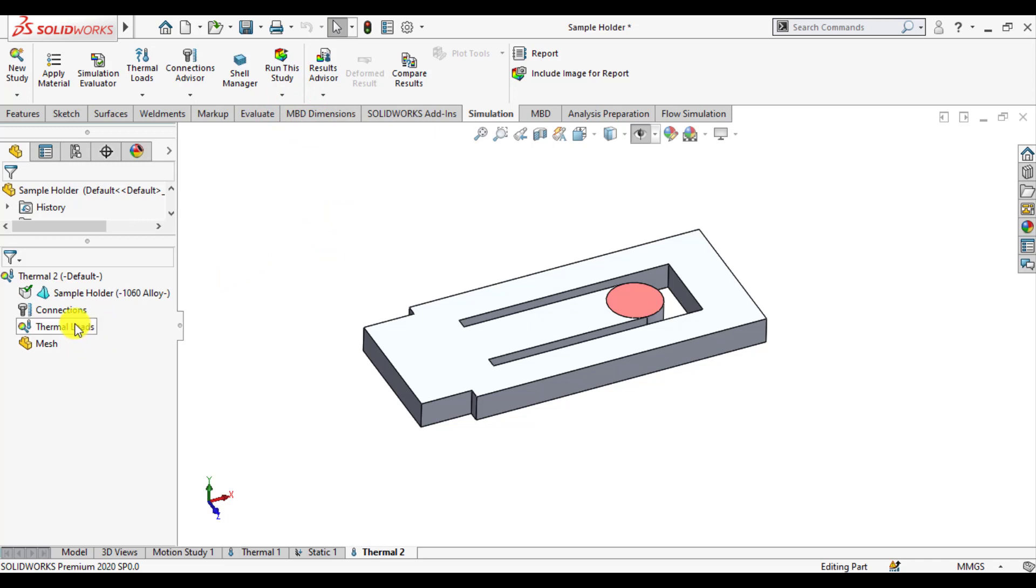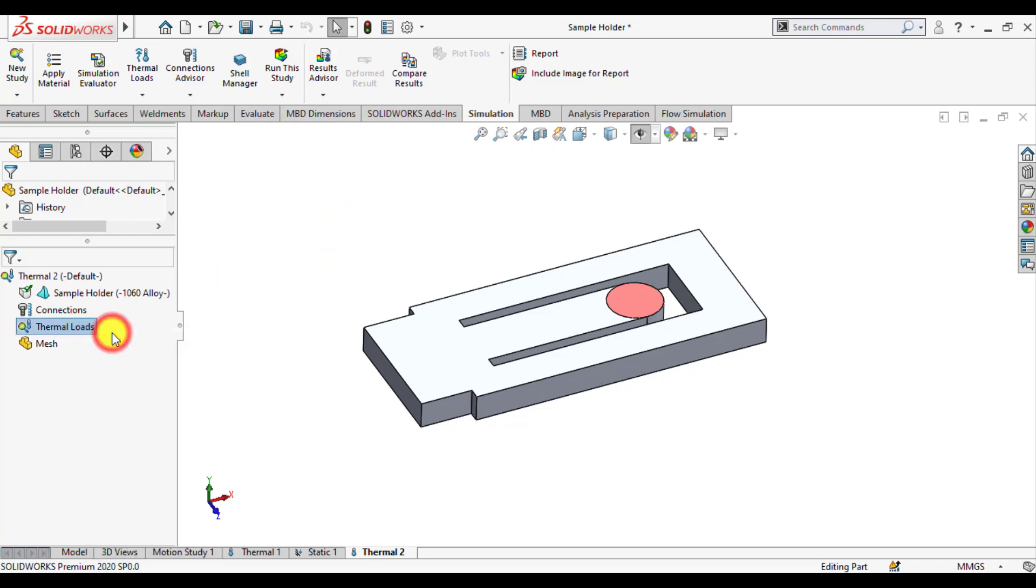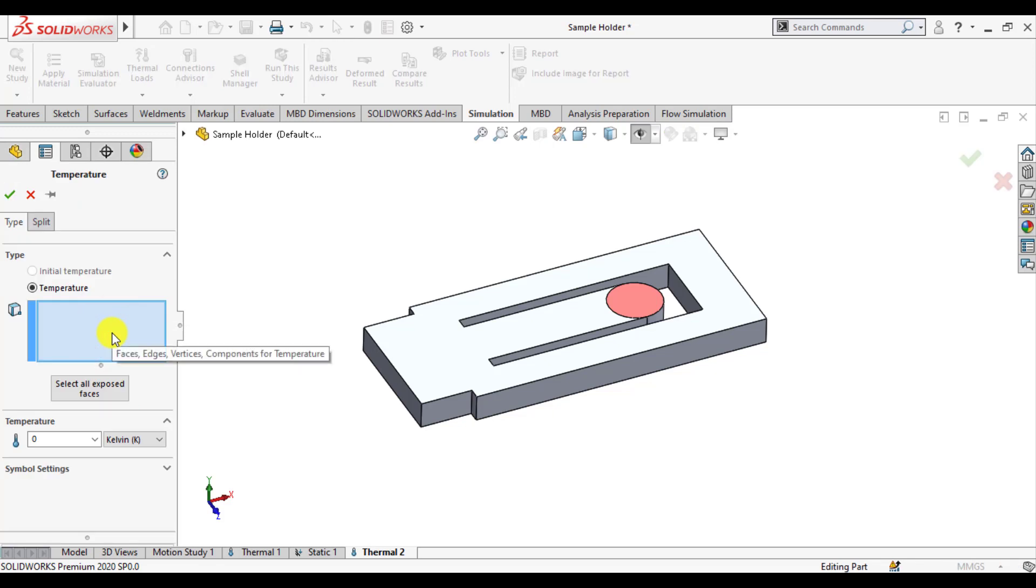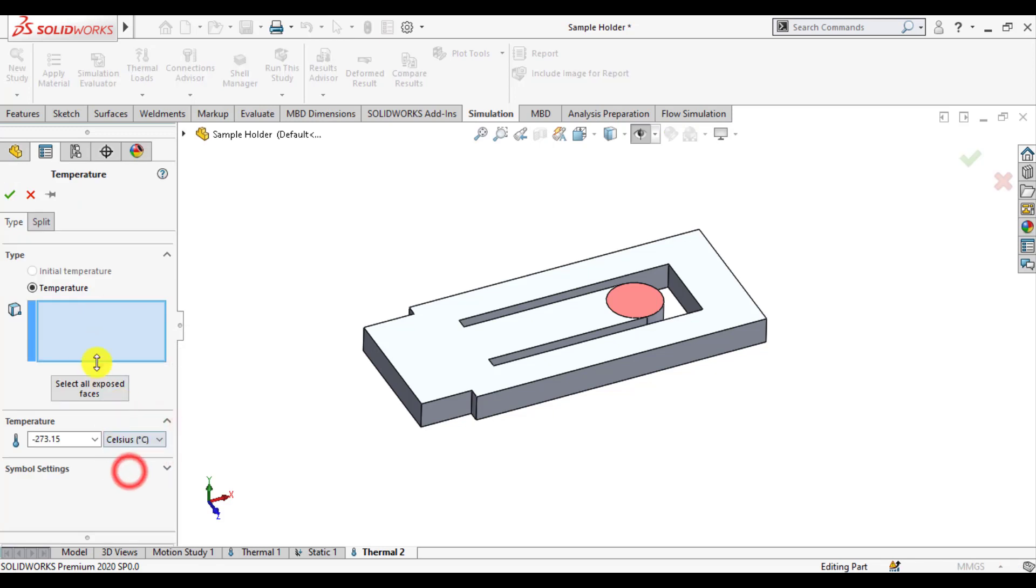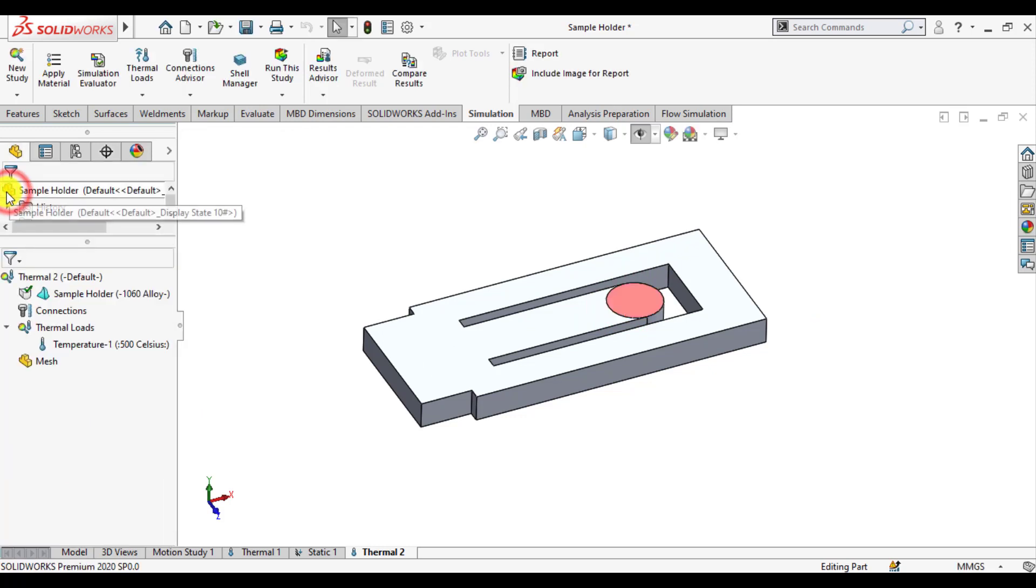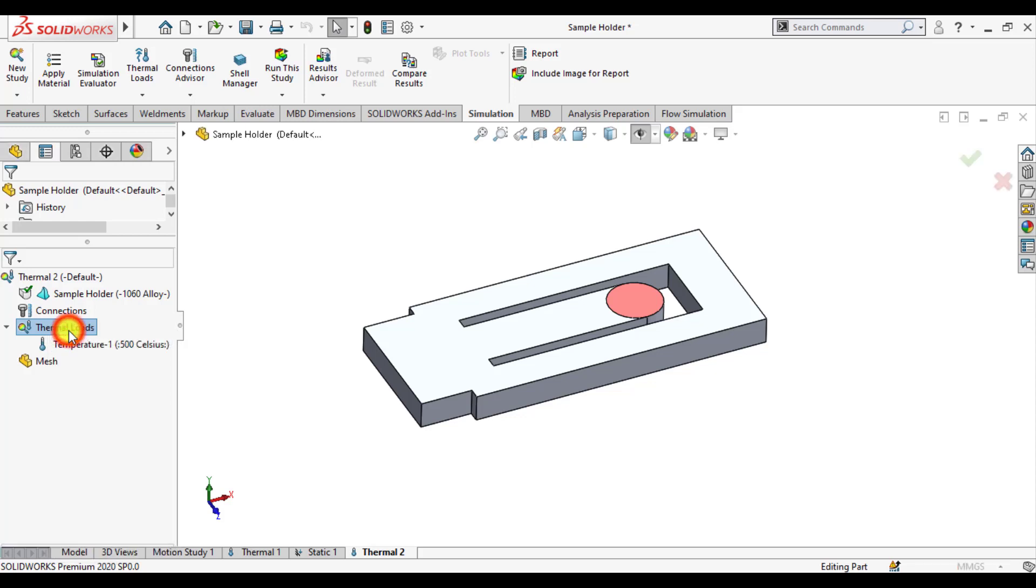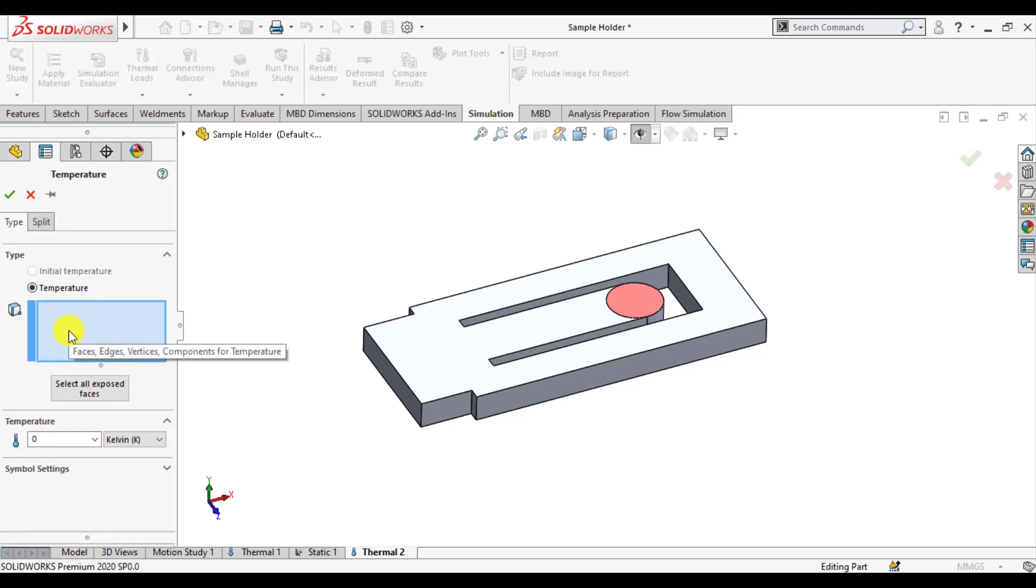Now assign material, that is aluminum. Assign temperature loads, click on temperature. Set units to centigrade, select this surface that here 500 degrees centigrade, OK.